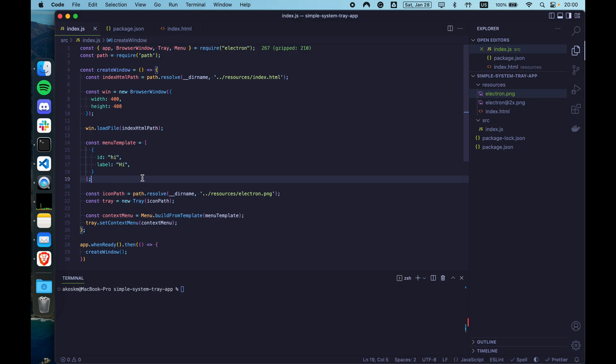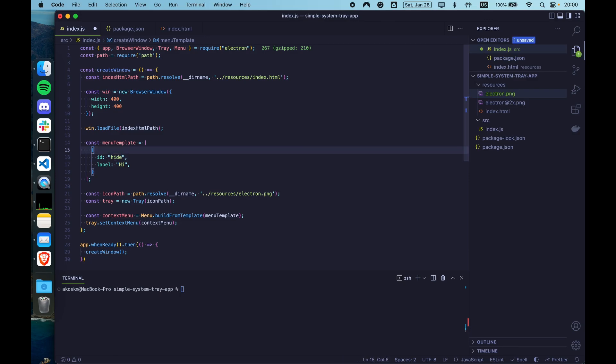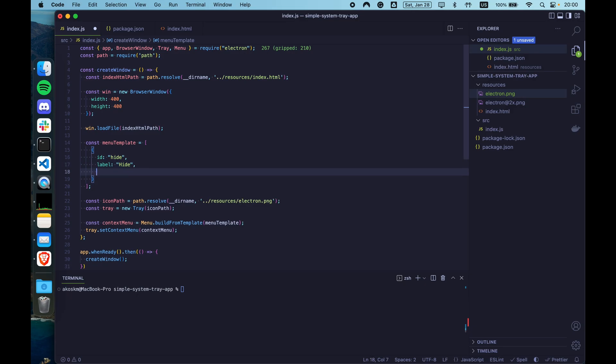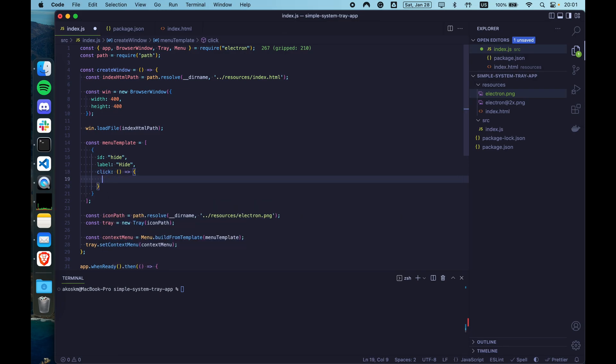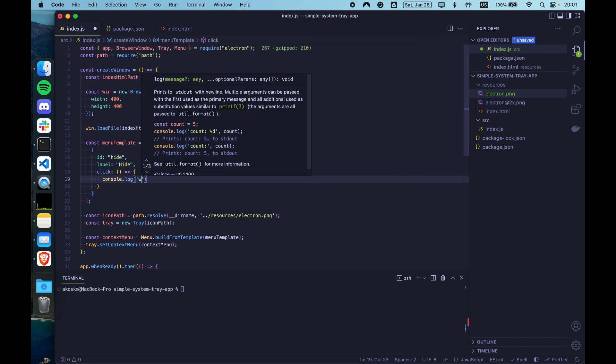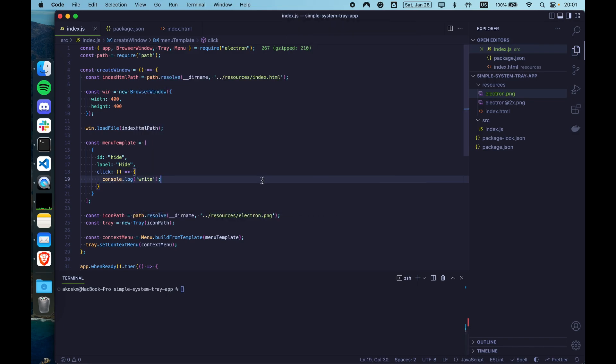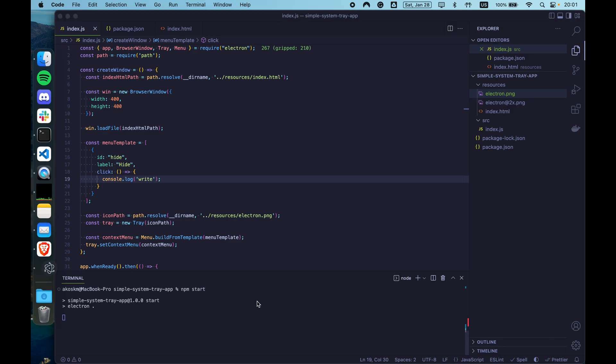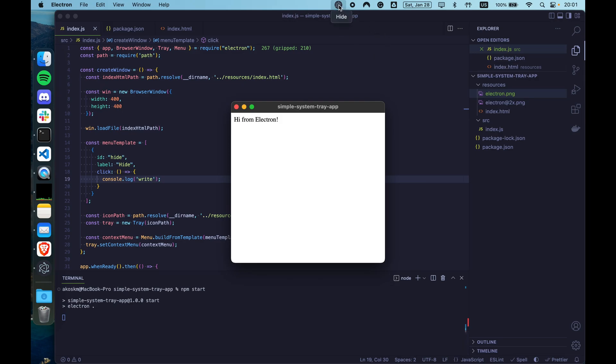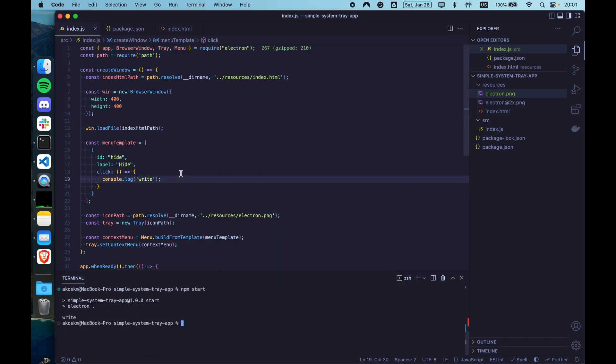Okay, close the application. We are going to add a show hide functionality. So let's modify the menu template and write hide as the ID and hide for the label. Now every menu template object accepts a couple of these keys. ID, label and the click key that's going to be interesting for us. Because whatever you write in click is actually called when you click that menu in the tray. Let's check that by starting the application and just clicking here on hide. As you can see the right just appeared in my terminal.